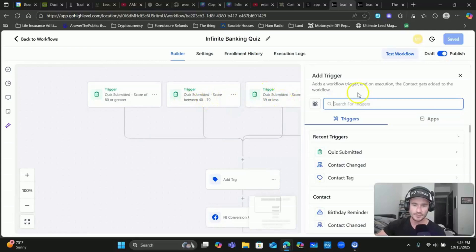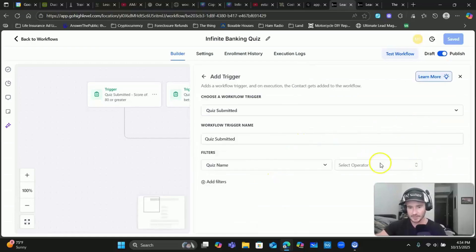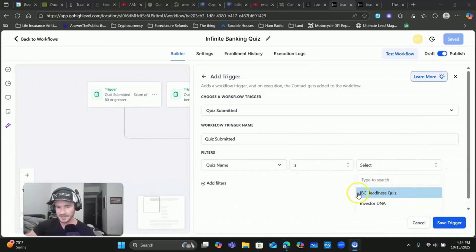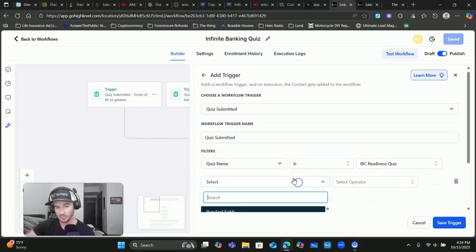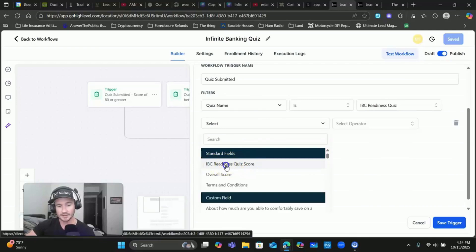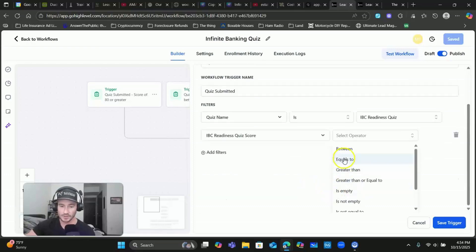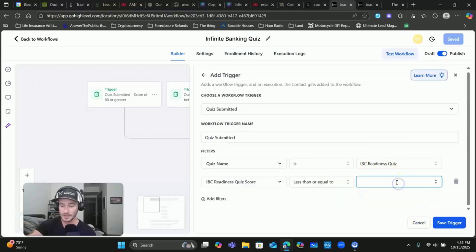This first workflow is all based on their score, and then I'm going to show you how to create a workflow based off some of the answers they provide in the quiz - that's where you can get very customized with your follow-up. The first thing we need to do is add our triggers. Click 'Add New Trigger,' type in 'quiz' - 'Quiz Submitted' - and right here you choose the operator 'is,' then select the quiz. Add a filter - this is very important because we want to base it on their quiz score.